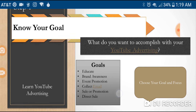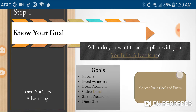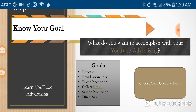Some goals to brainstorm: you may want to educate your audience, create brand awareness, promote an event, collect emails, make a sale or promotion, or do direct one-on-one sales. It's very important that you clarify your goal before you start so that not only you can create the video accordingly, but also so your audience knows. So choose your goal and focus. In this video, we're advertising how to learn YouTube advertising while also advertising my channel, GoDaddyDave, which is also a live marketing agency.